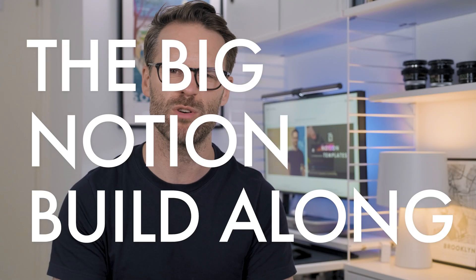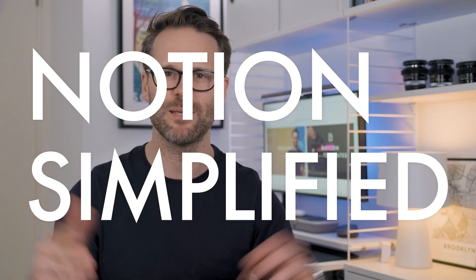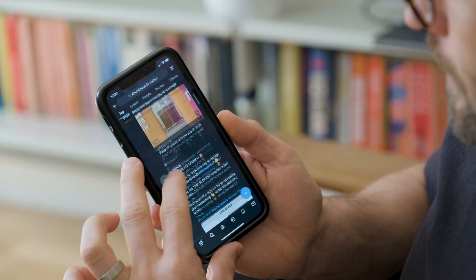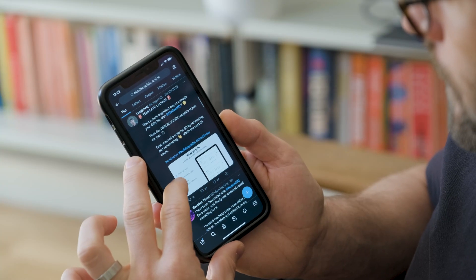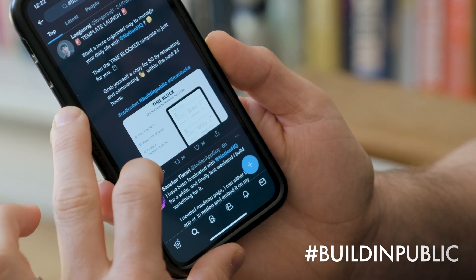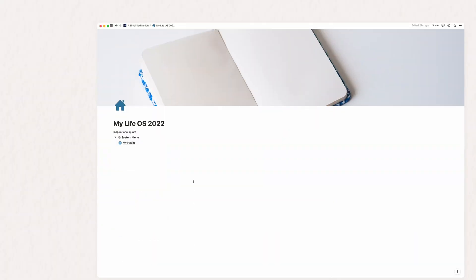The idea is that each section can be followed as a standalone build or as part of a full course. You can even let me know what you'd like to see included and covered in the comments, and what I should call it. The big Notion build along? Notion simplified? Hashtag build in public, people. That's what this is about.